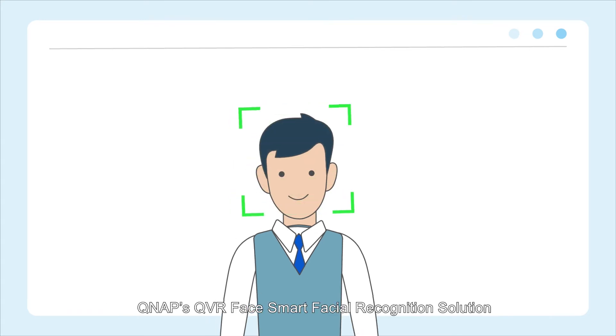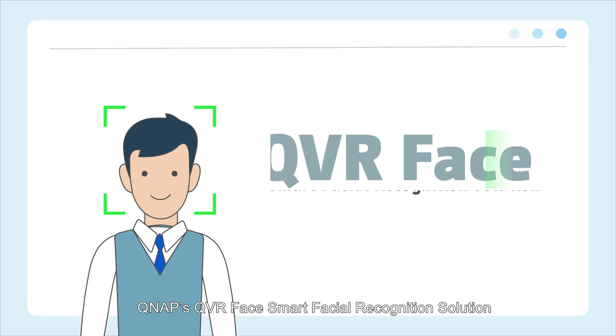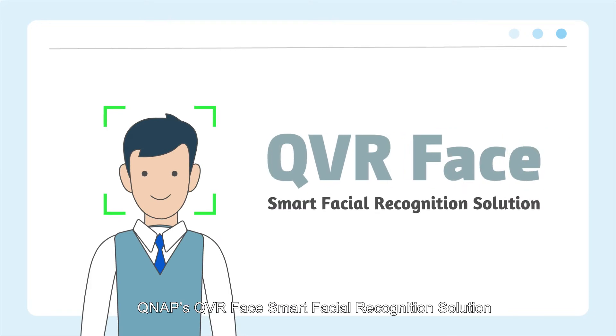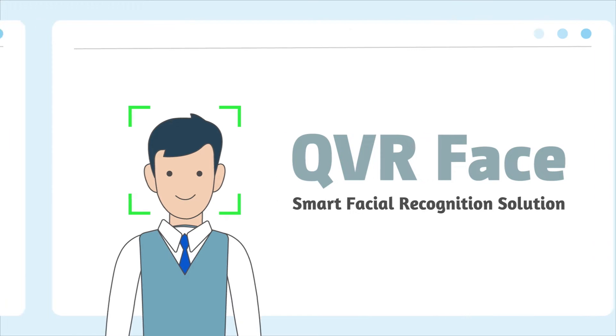QNAP's QVR FaceSmart Facial Recognition Solution provides a more accurate surveillance application at a lower price point.